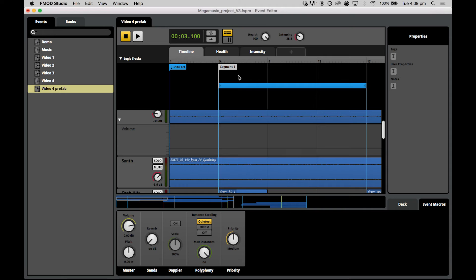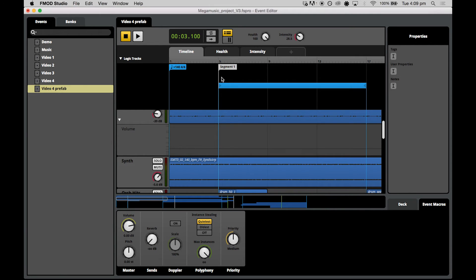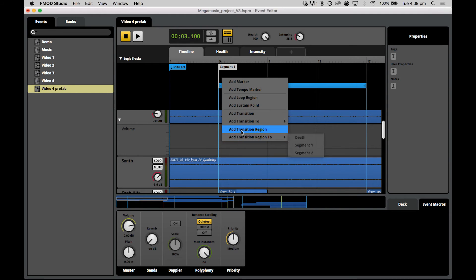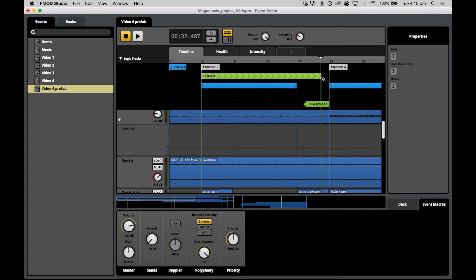We're using a transition region because there is more than one point in the level when you might actually die. Transition regions, you can think of as a collection of transition markers where the quantization interval is the resolution of the markers. Now, what we'll do is we create a transition region the same way as we create a transition marker. So right click in the logic tracks section and scroll all the way to the bottom where it says add transition region two and then select death.